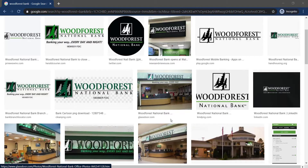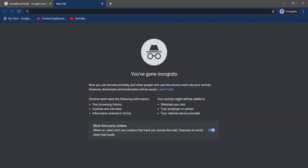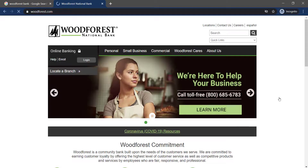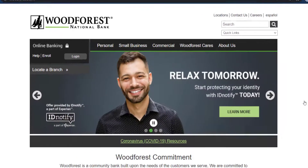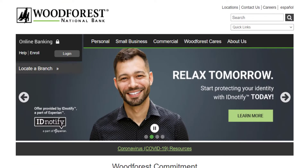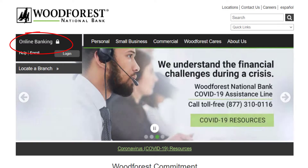First of all, open any web browser on your mobile device or your desktop and in the web address bar, type in woodforest.com and hit enter. It will take you to the official homepage of Woodforest Bank, and there on the top of the screen you can see an option named Online Banking.